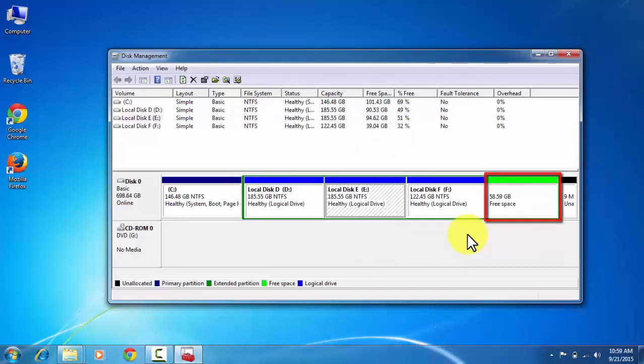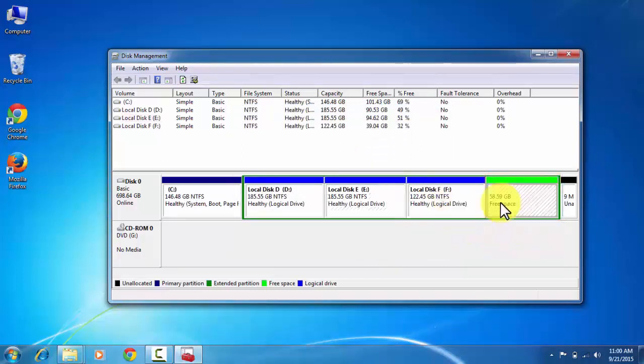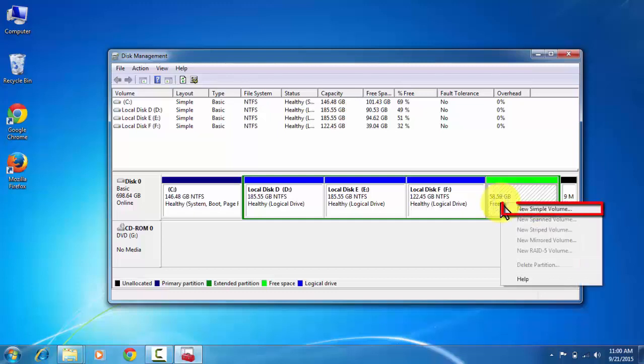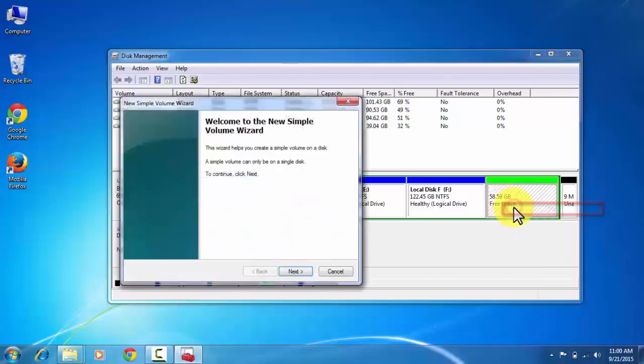You can see that the new hard drive is marked as the free space because it is partitioned from the logical volume. So to make it a logical drive, click on new simple volume.